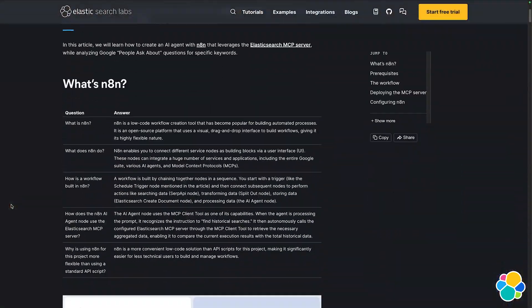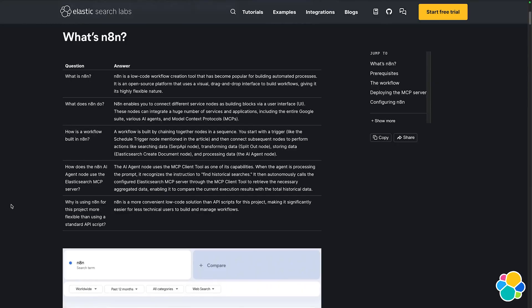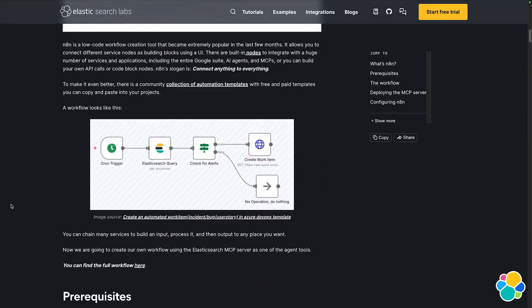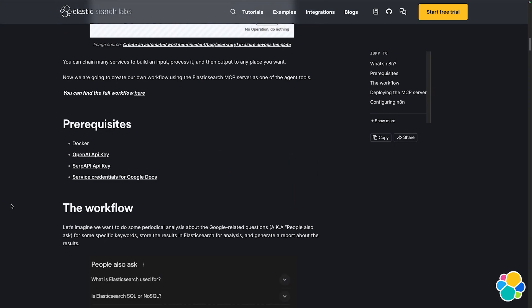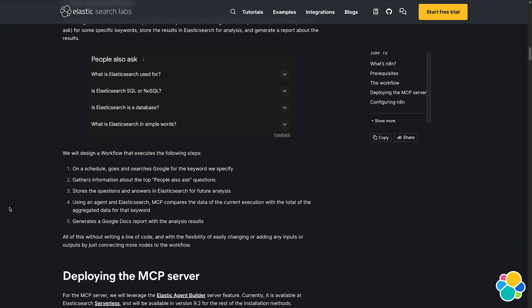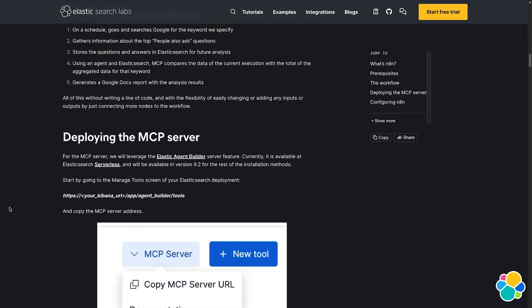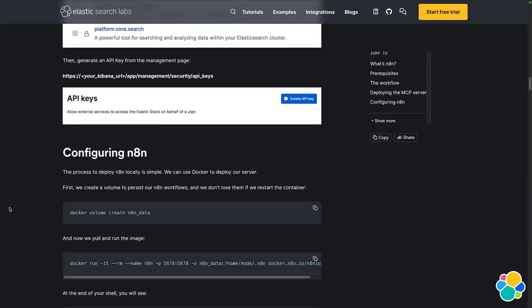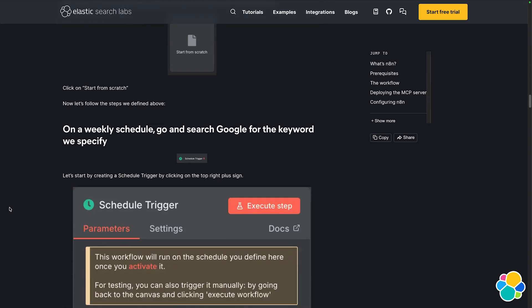Hey everyone, this is Justin with Elastic. This video is a companion piece to the Search Labs article, Creating an AI Agent with N8N and MCP. The article demonstrates the power of the Elastic Agent Builder's hosted MCP server connected by an AI agent made with just a few clicks on the N8N workflow orchestration platform.